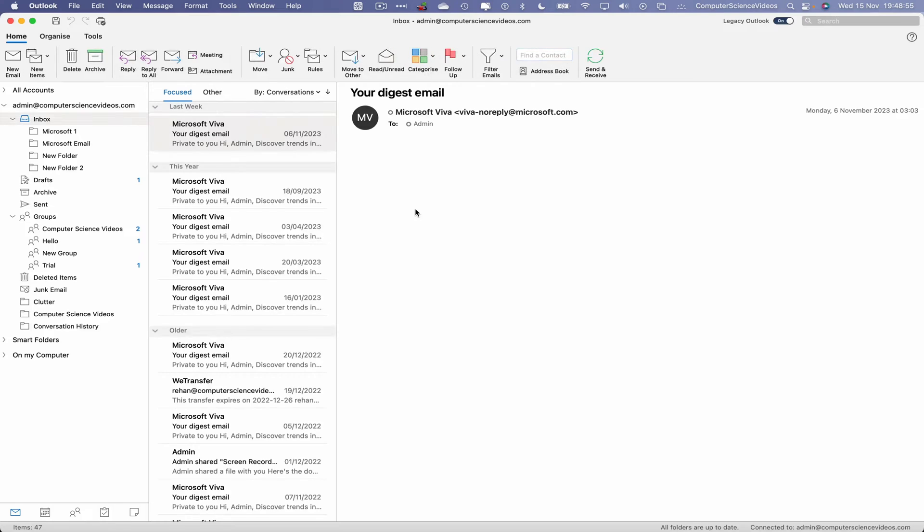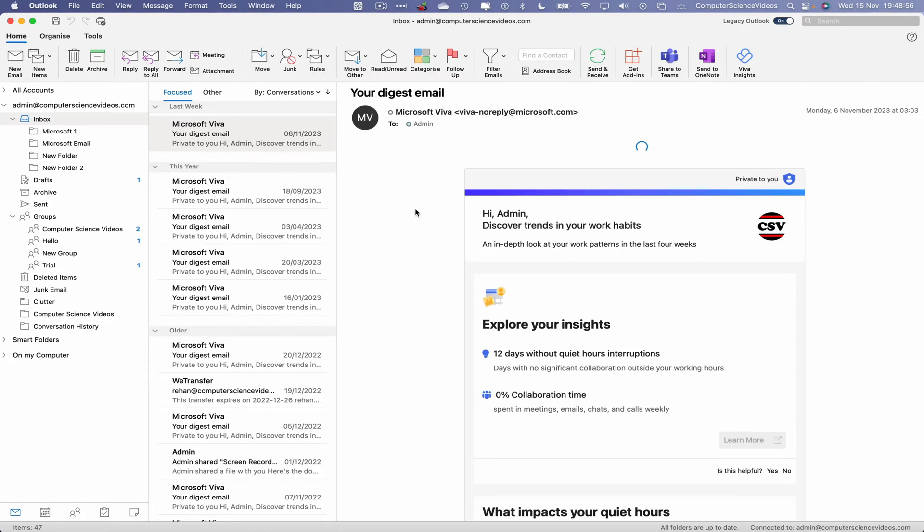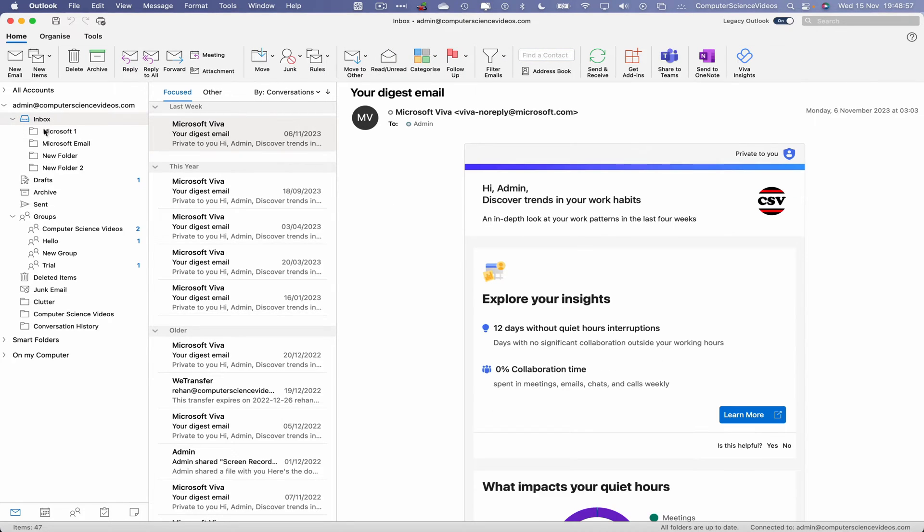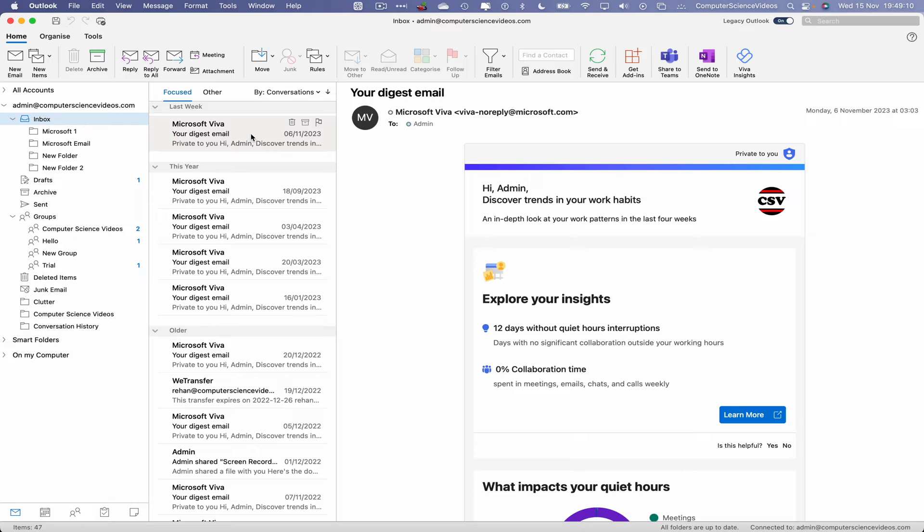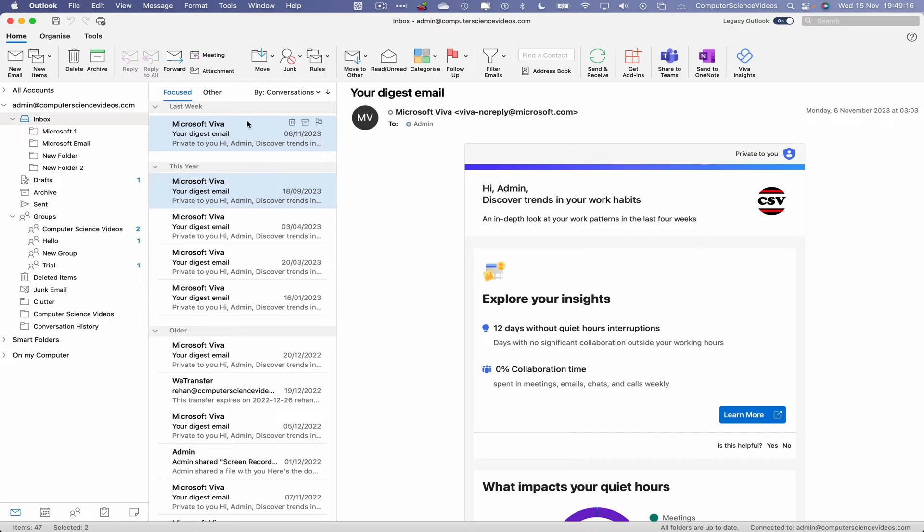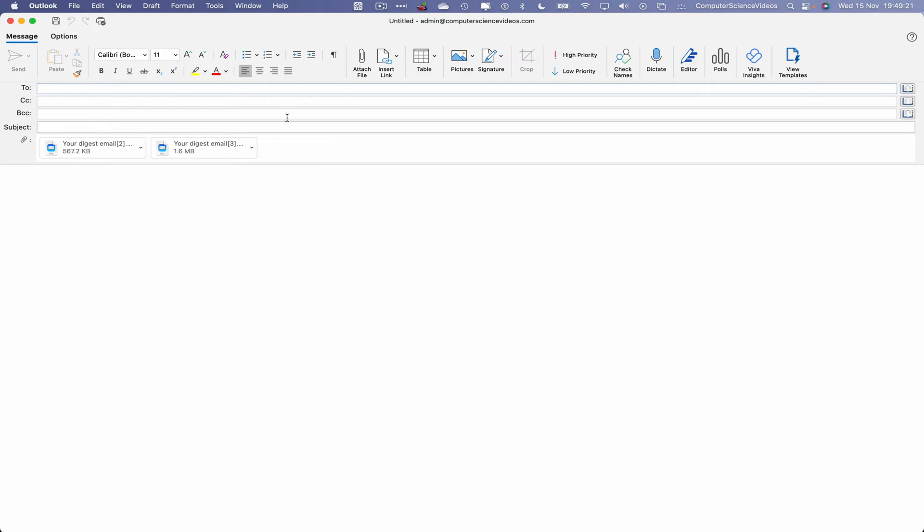In the previous tutorials, you have seen me forward an email as a single email or as an attachment. In this tutorial, we will highlight multiple emails at the same time and then go to the top navigation menu where we have Forward. Click on this. As you can see, both emails have now been attached within this email.